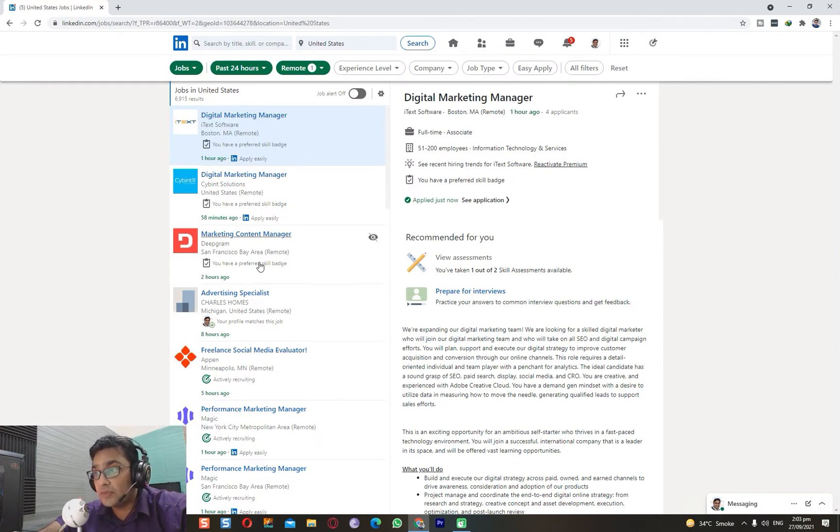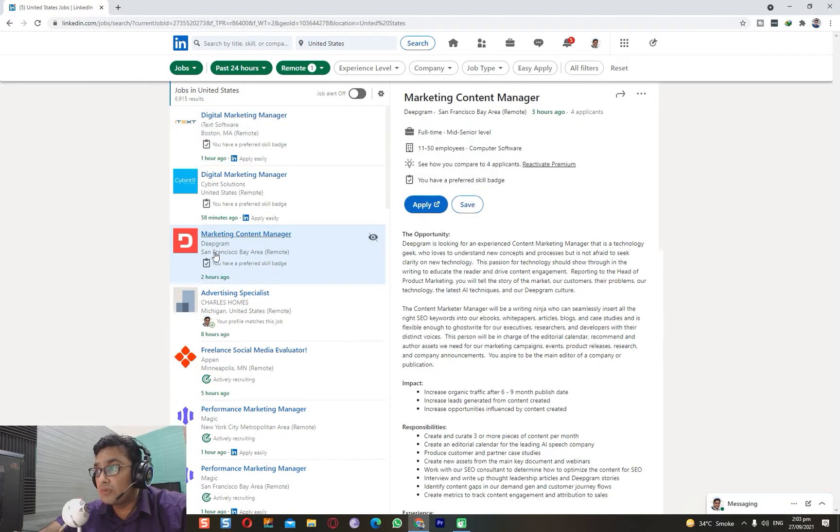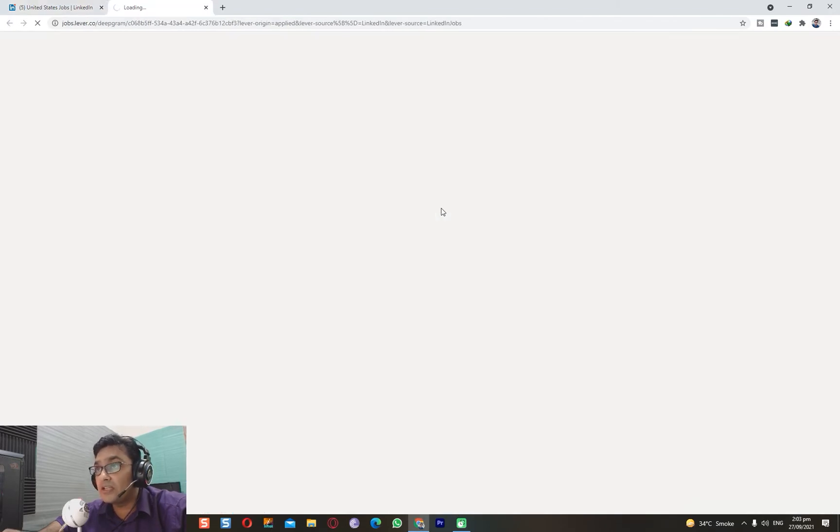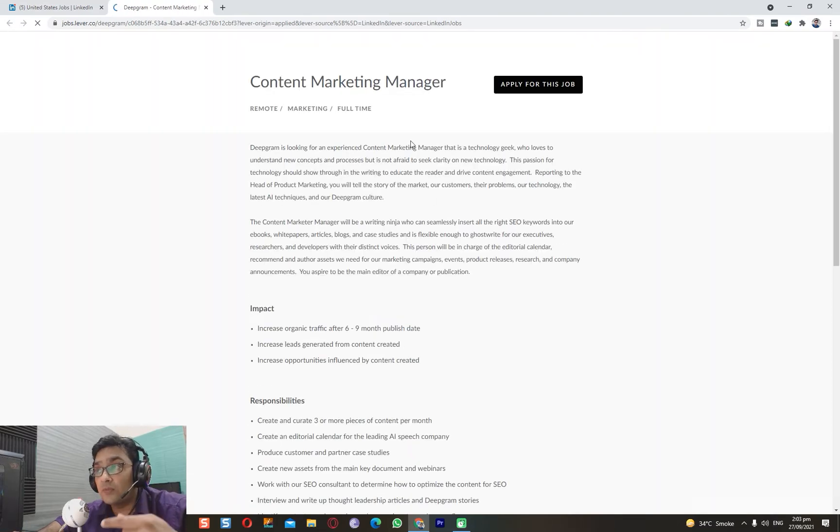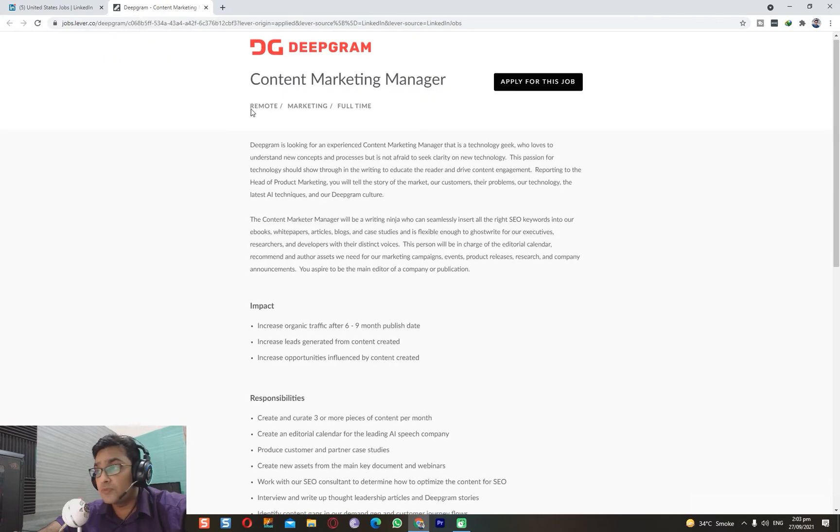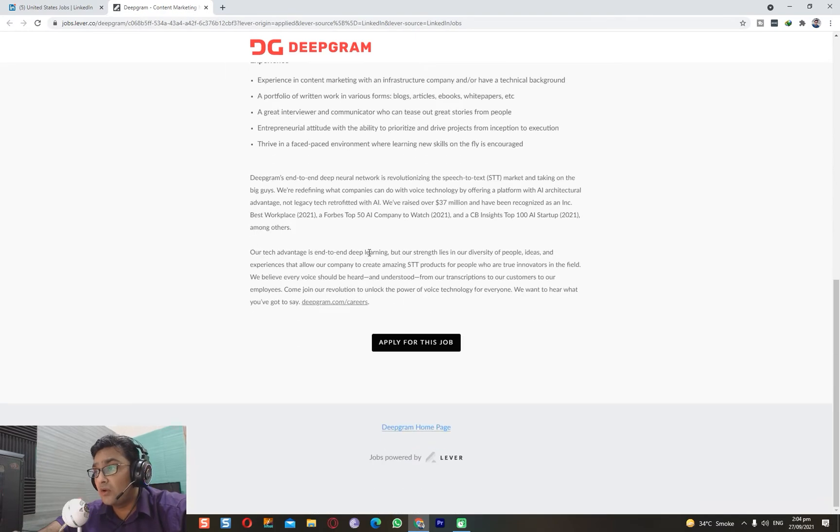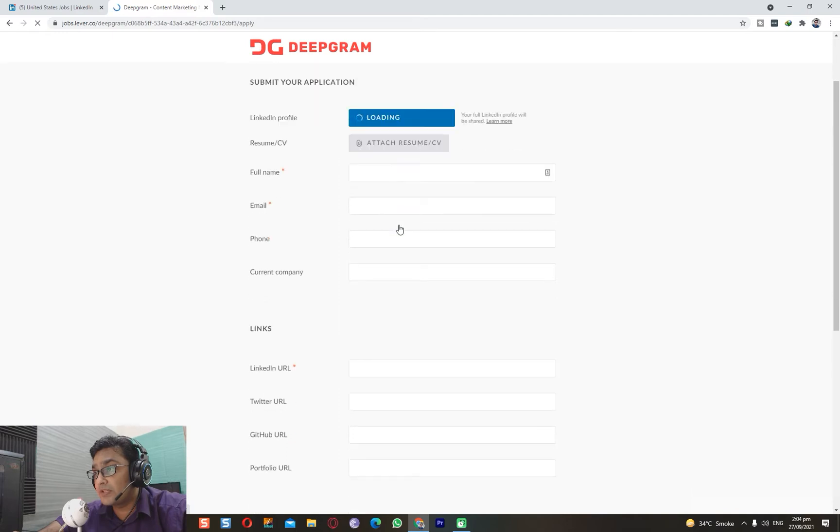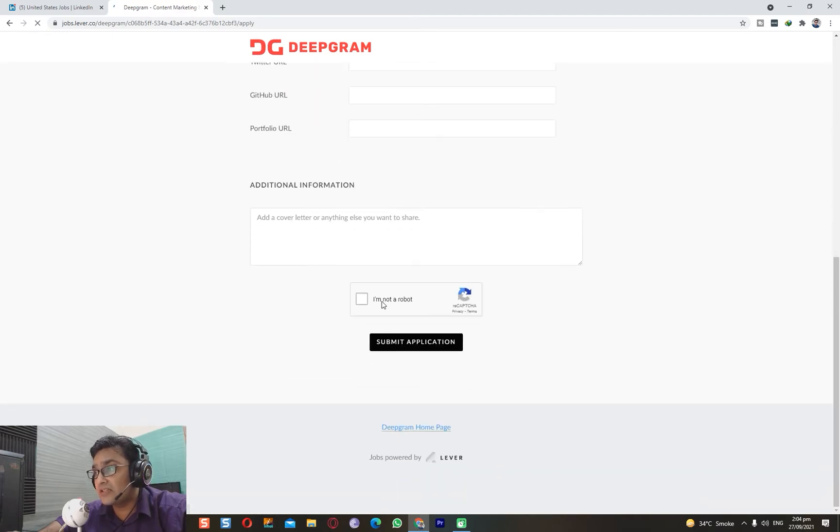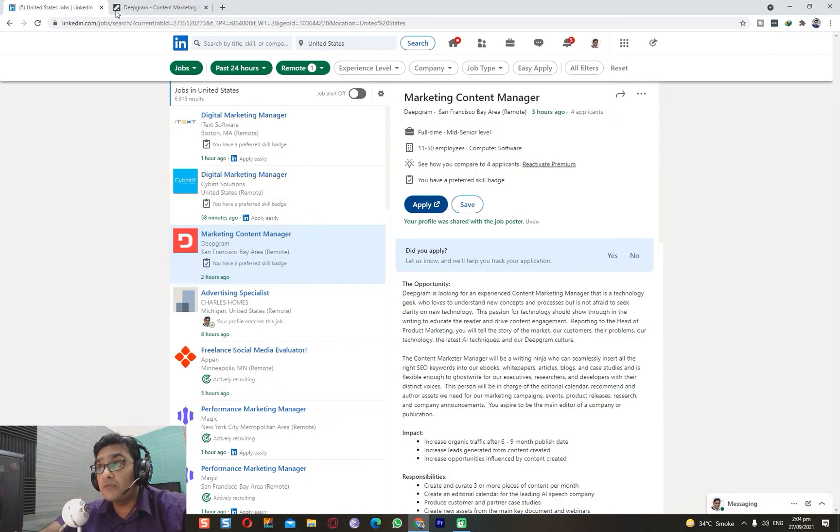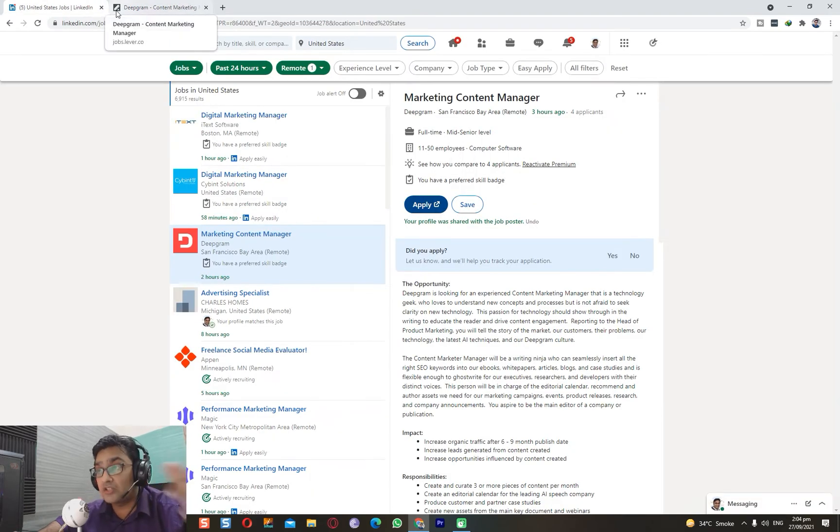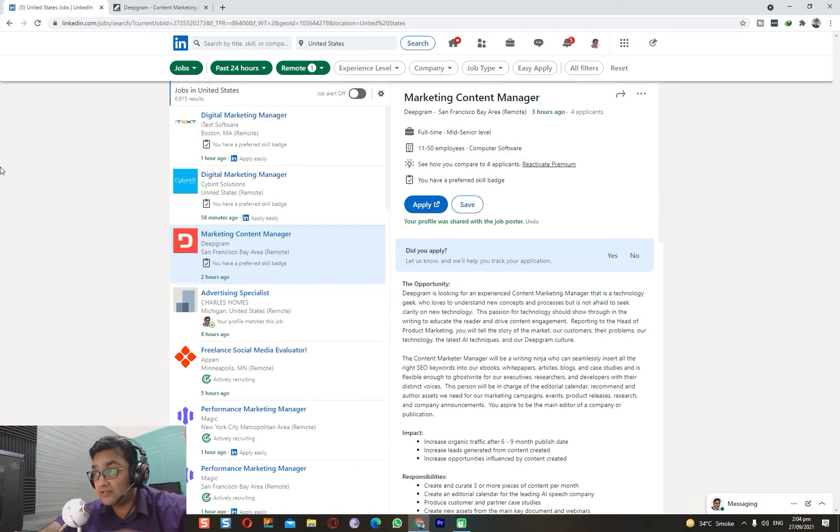These are all the Easy Apply ones. Let's suppose instead, Marketing Content Manager at Deepgram, San Francisco Bay Area, remote. When you click Apply, you are redirected to another website, which is Workable or their own domain website. If you click Apply for This Job, you attach your CV here, attach links - you can provide all your information. This is not a bad option, but if you're looking for quick applications where you sit for one hour and apply to 50-60 jobs, this is perhaps the best method I have come across.